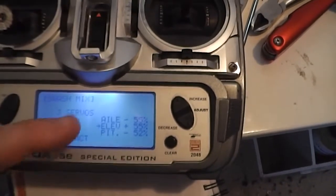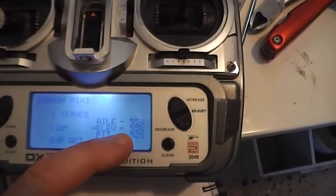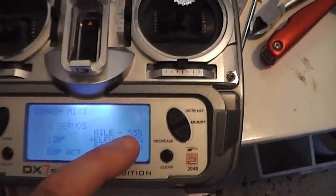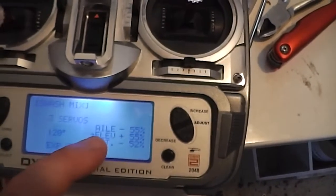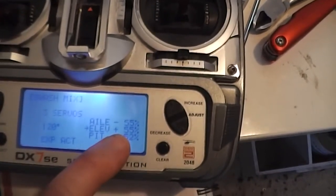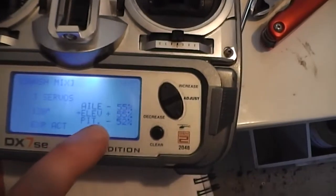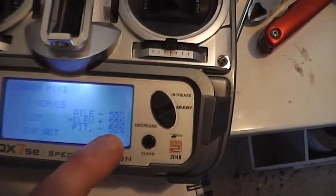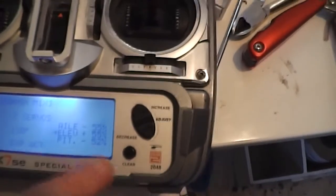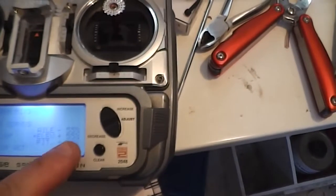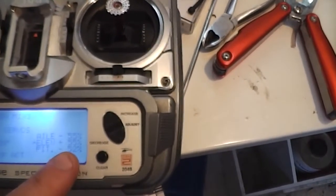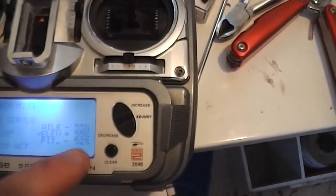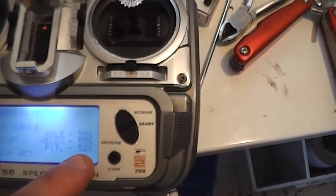I've set my aileron and elevator to 55, so minus 55 for my aileron, plus 55 for my elevator, and minus 52 for my pitch. Now if you want to increase your pitch so you've got more range, you can increase it like take it to minus 55 or minus 60.